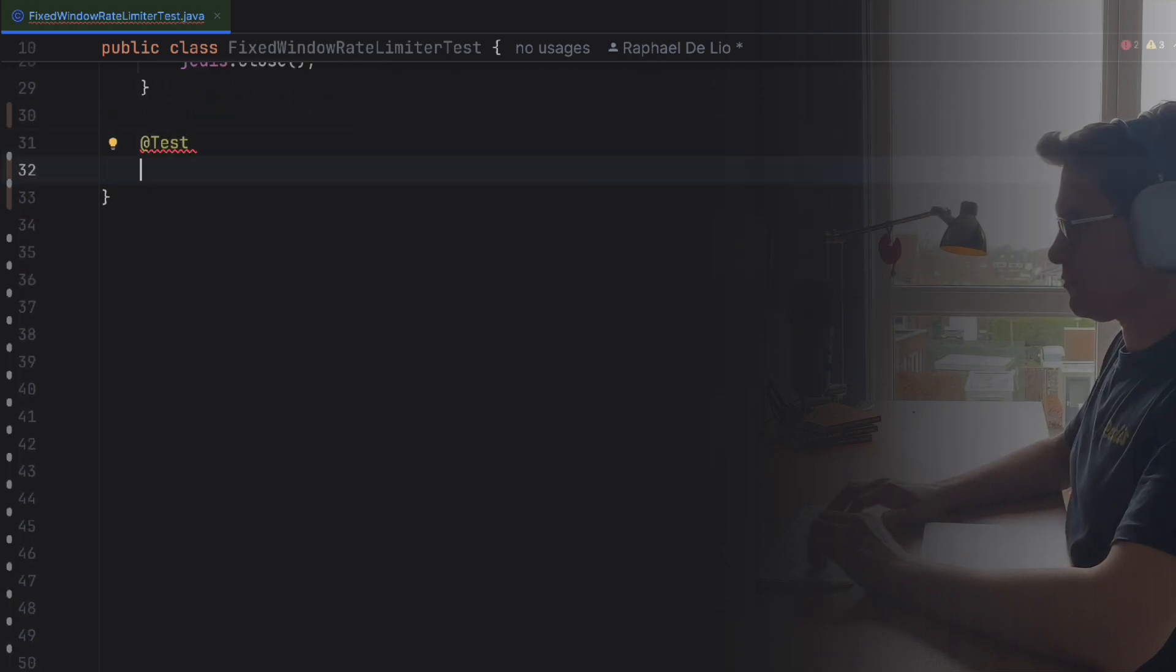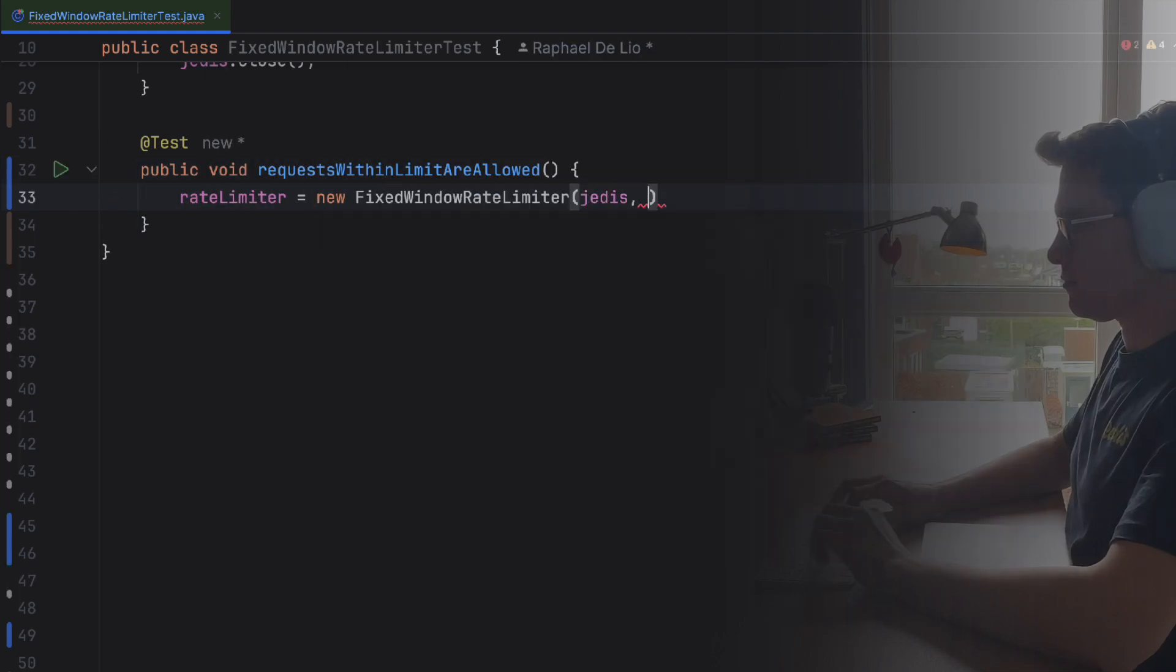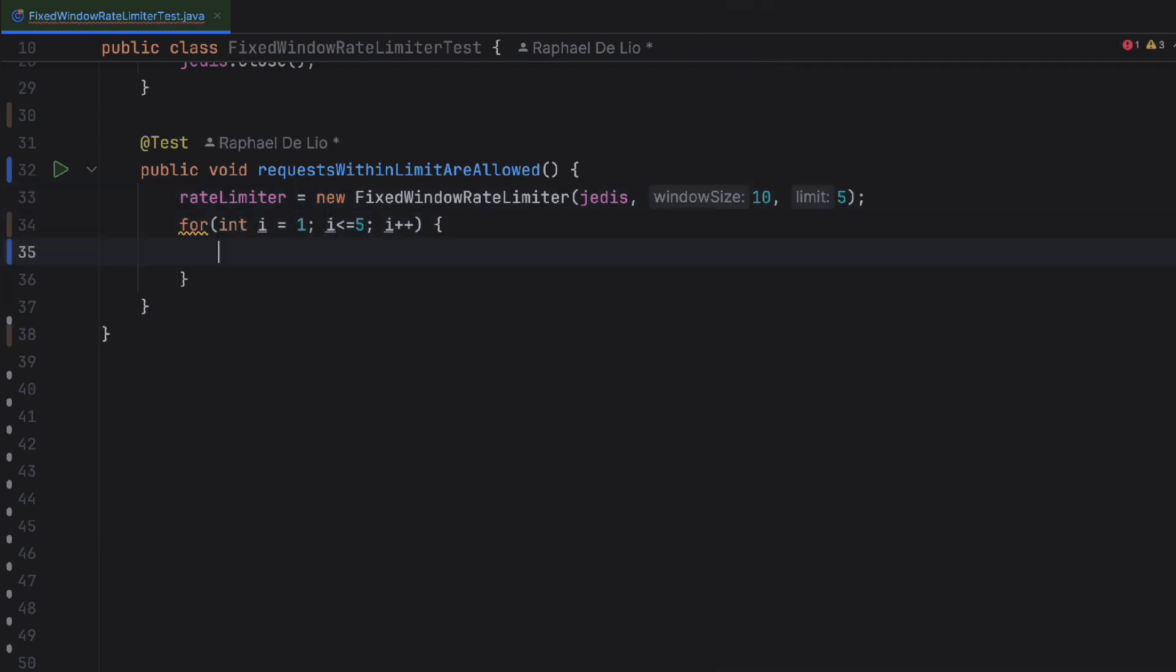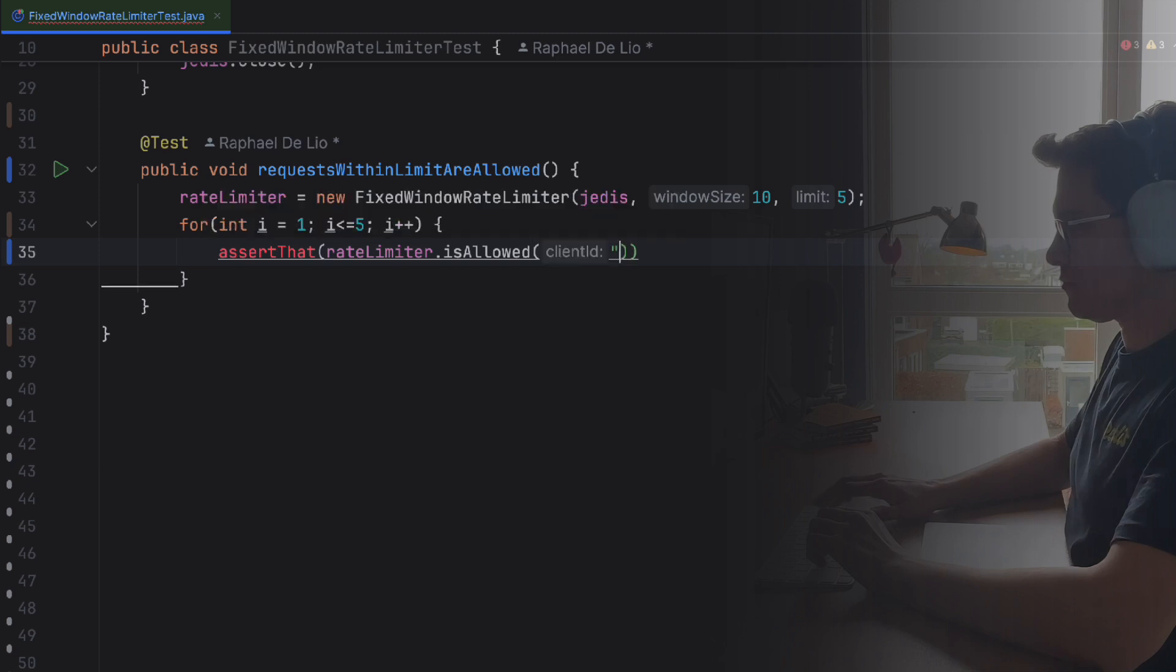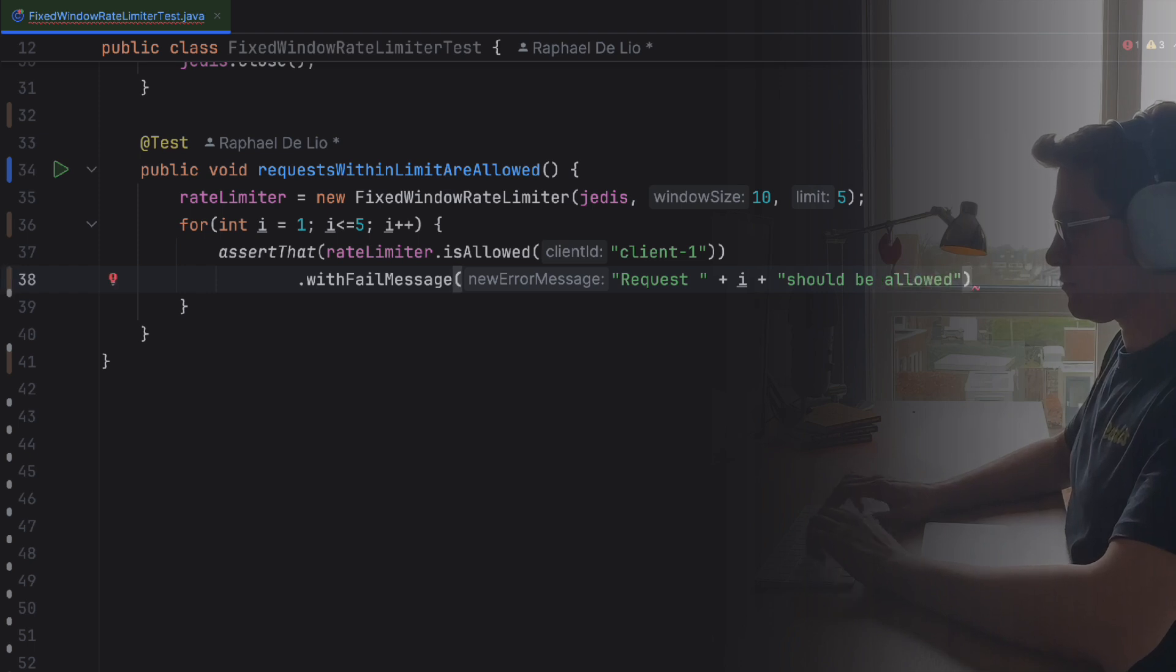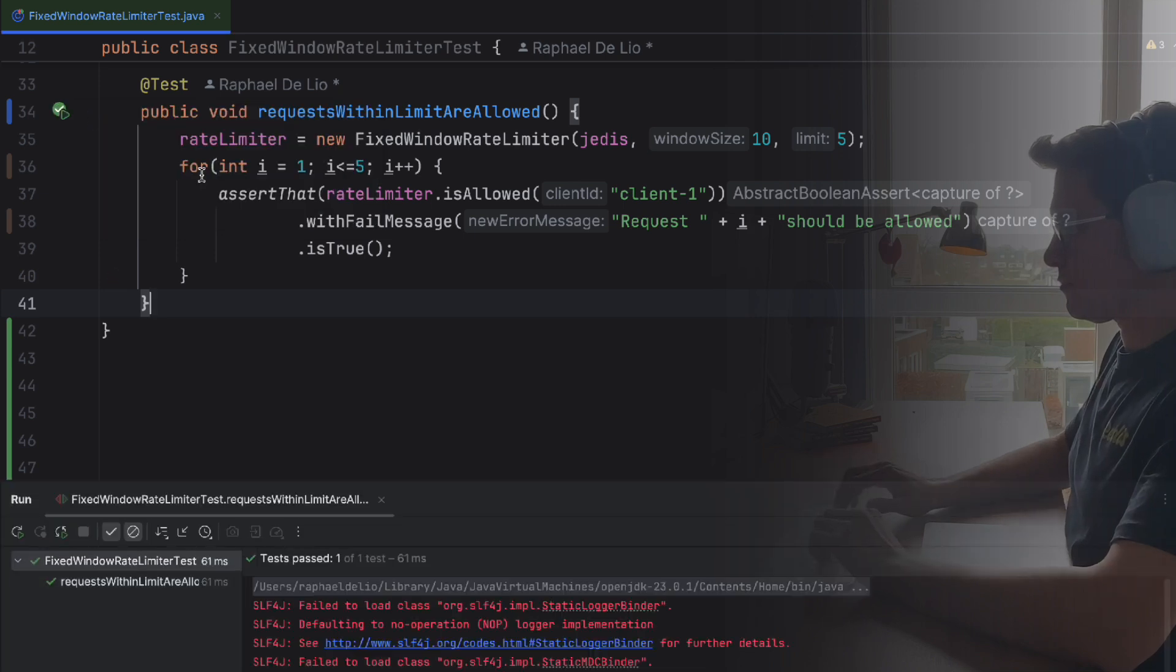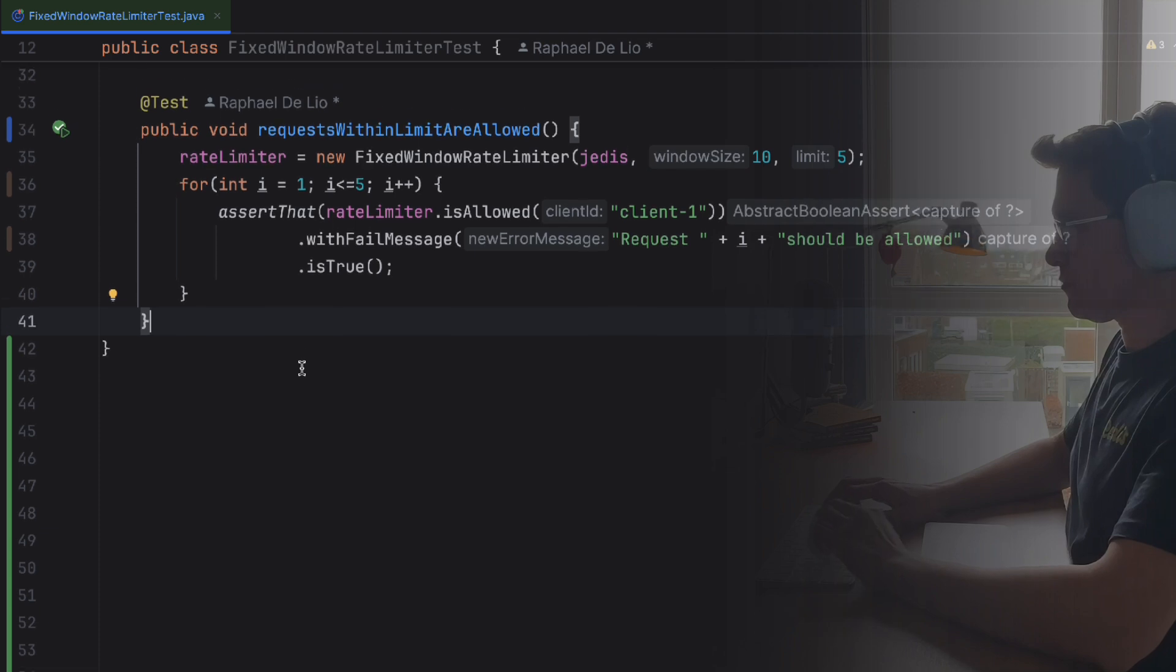Now that we're set up, we're ready to implement our first test. Our first test will ensure that requests within the limit are allowed. In this test, we'll configure a rate limiter with a limit of five requests and a 10-second window. Then, we'll call the isAllowed method five times, expecting that each call returns true, confirming that the rate limiter correctly tracks and allows requests under the limit. Let's run it. Cool. All good, all working.